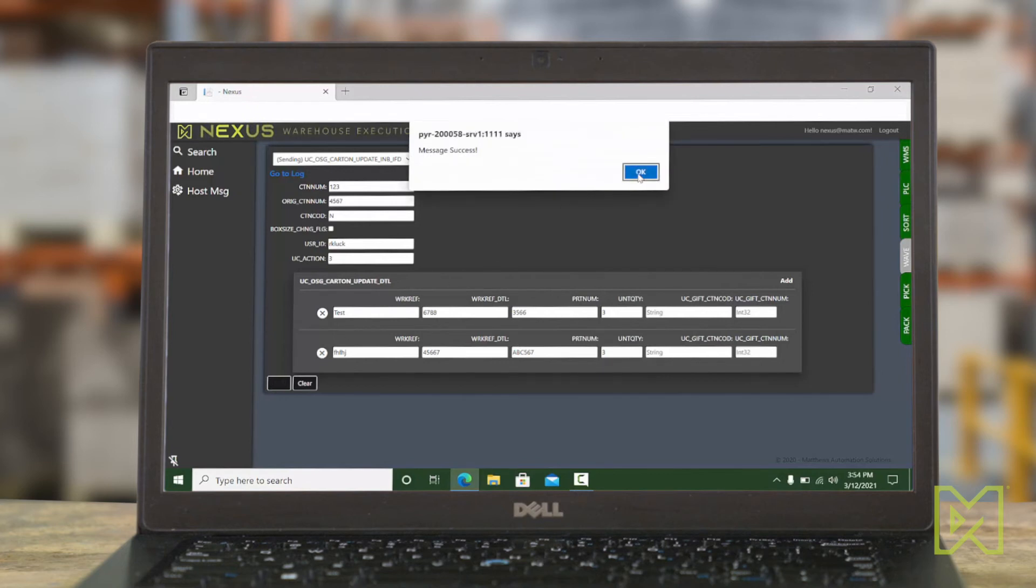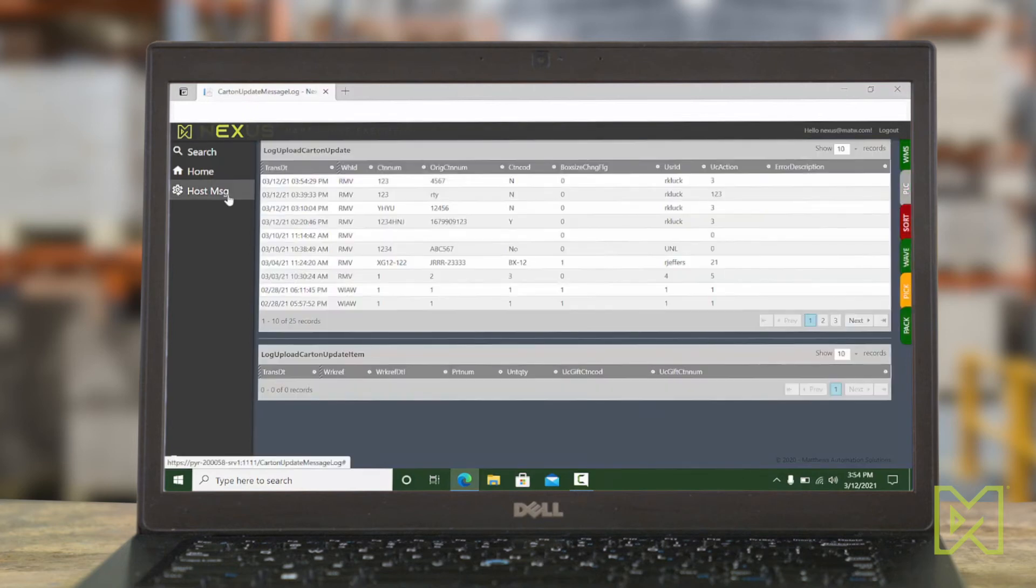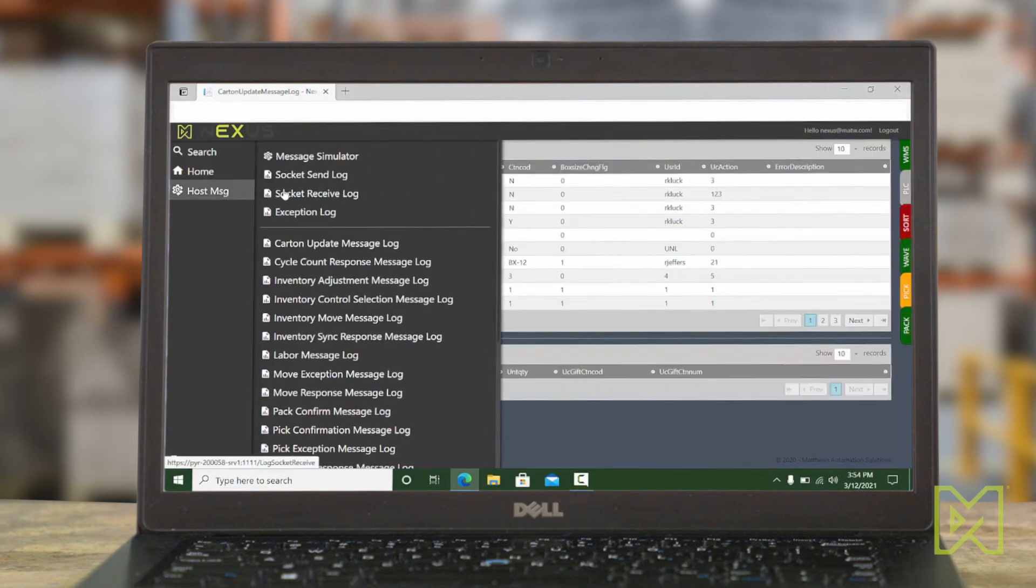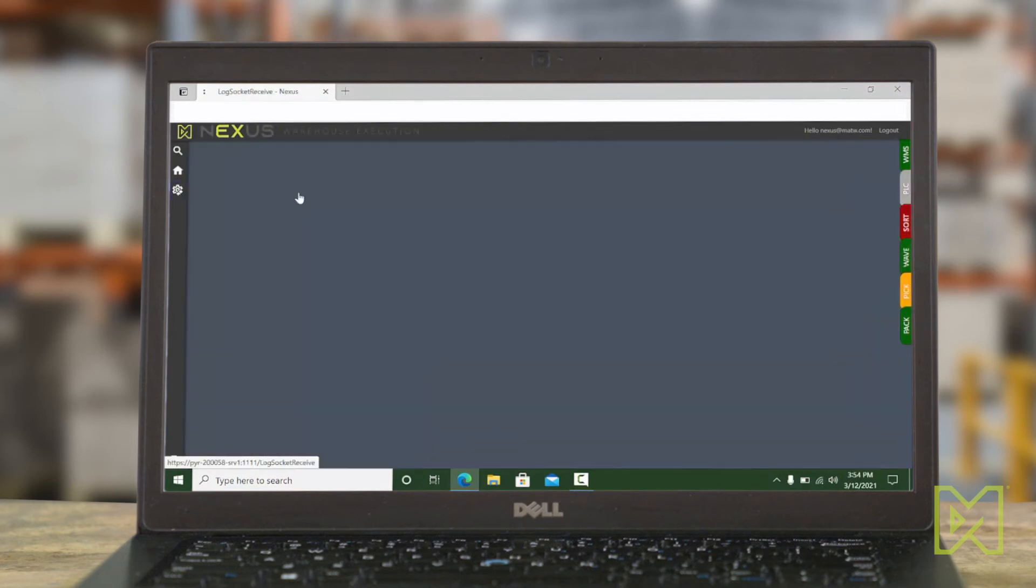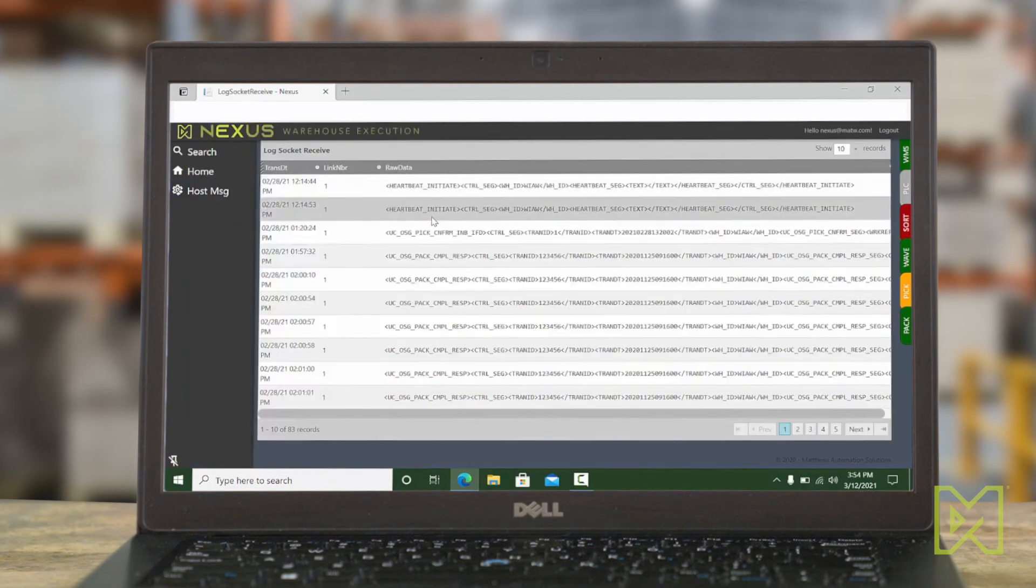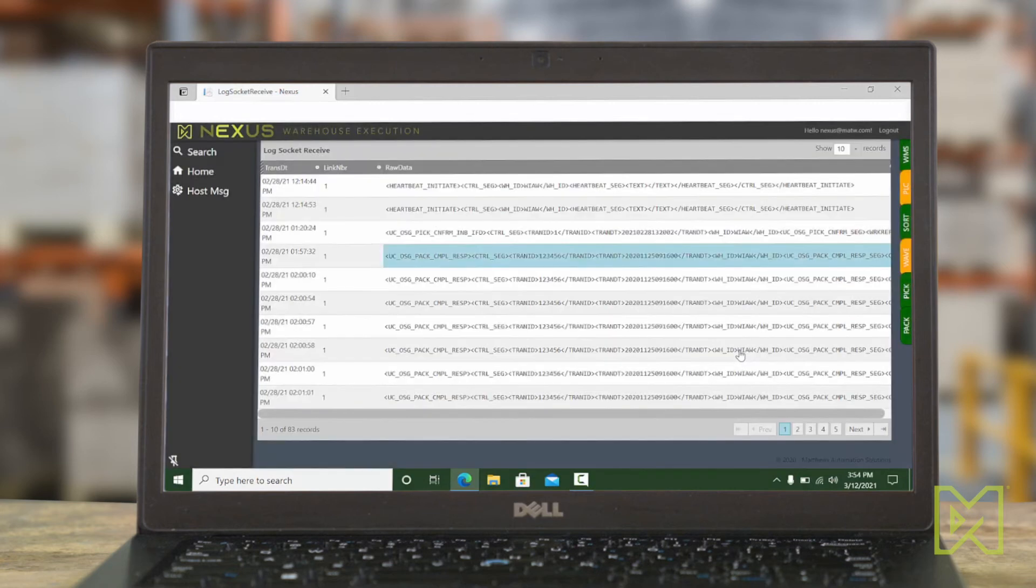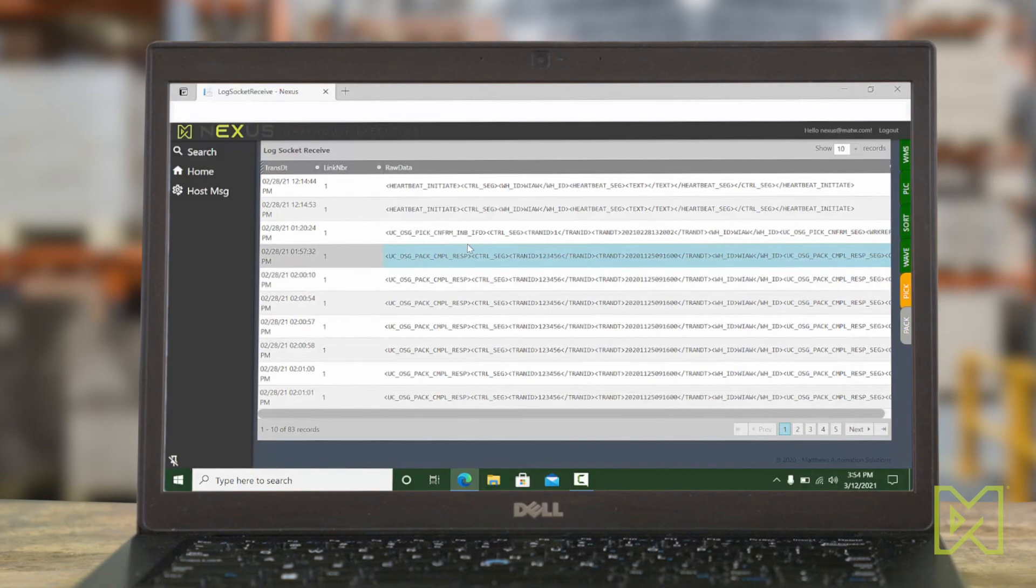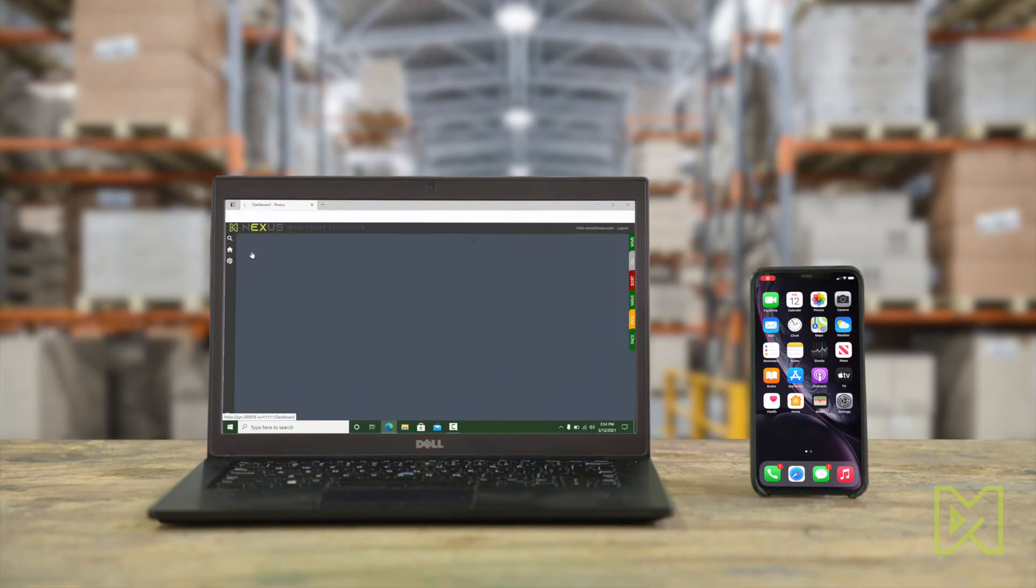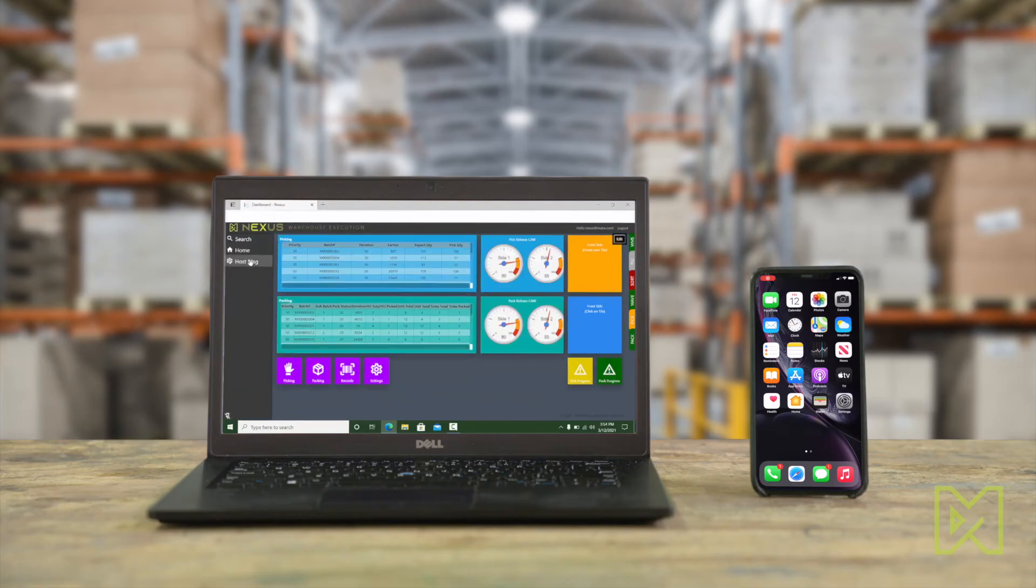Once the data has been sent or received, it can be reviewed in the receiving log screen. This can be used as well during the initial testing phase to track message testing. It is also available after go live to track messaging between Nexus and the host or WMS for debugging. More details can be found here.